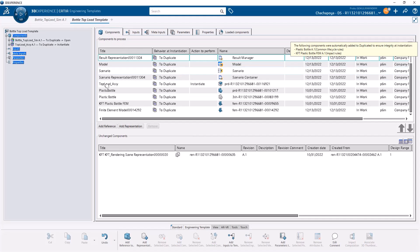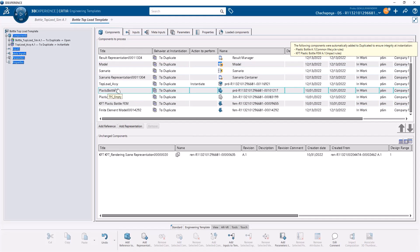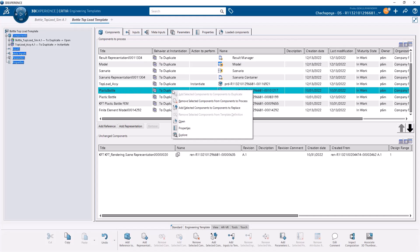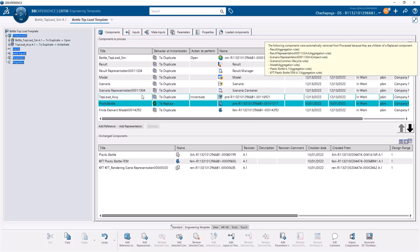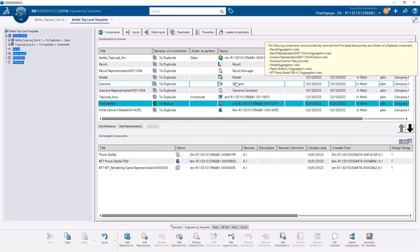These are the components we're going to process. This component, the plastic bottle, is the component to replace. This will be replaced by a new bottle geometry and we will apply the same boundary conditions, meshing, everything onto the new bottle.